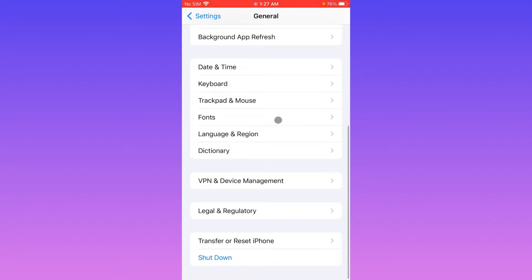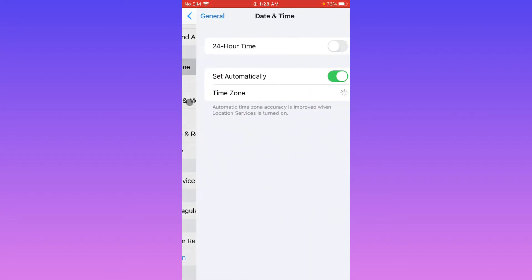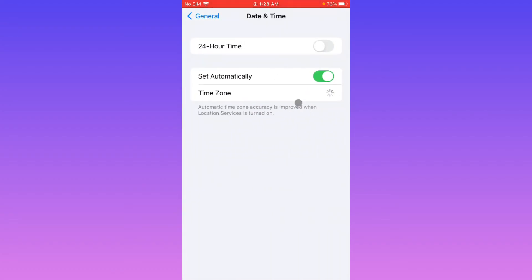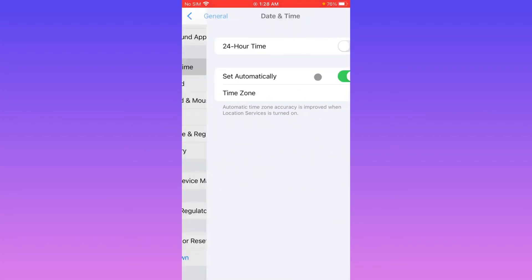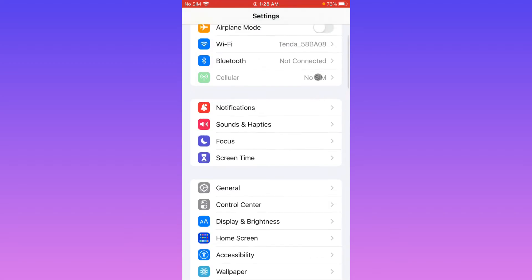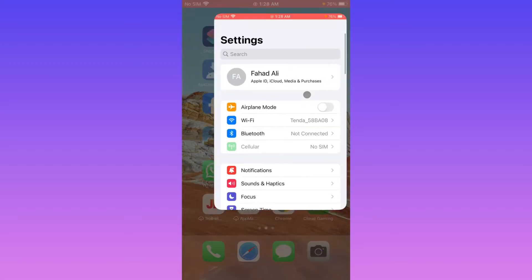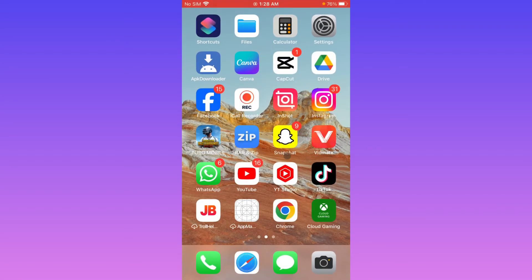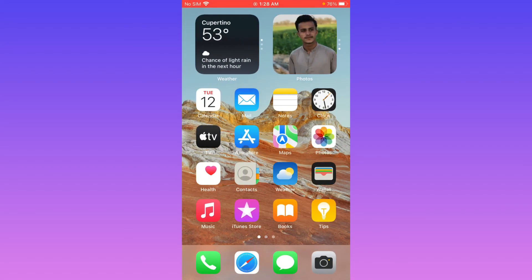After doing this, go back and check your date and time. Make sure that you have set your date and time to automatically. After doing this, go back.